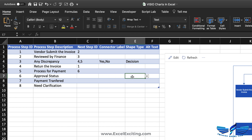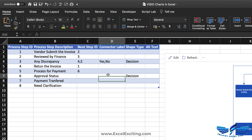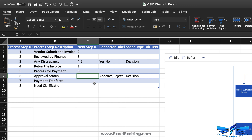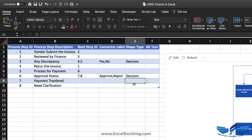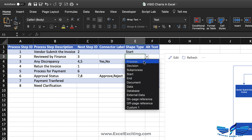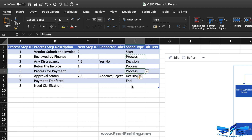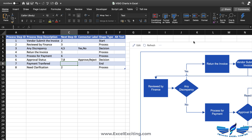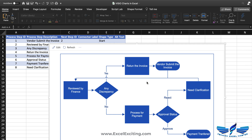The approval status at step 6 is again a Decision shape, with connect labels 'Approve, Reject.' If approved, payment is transferred — step 7, which is the end. If rejected, it goes to step 8 — 'Need Clarification' — which jumps back to Finance at step 2. Steps like vendor submit and payment transfer are processes. Let's hit refresh and see how the chart looks.